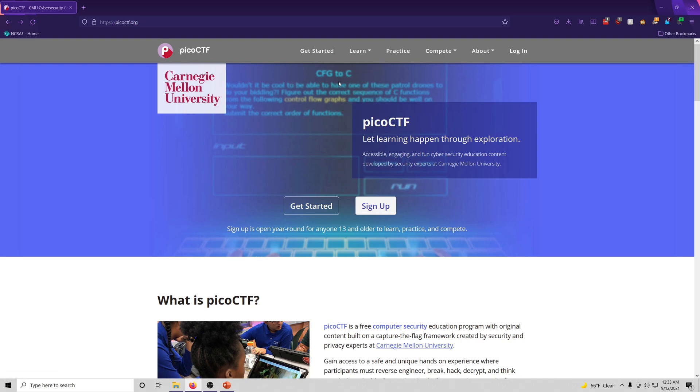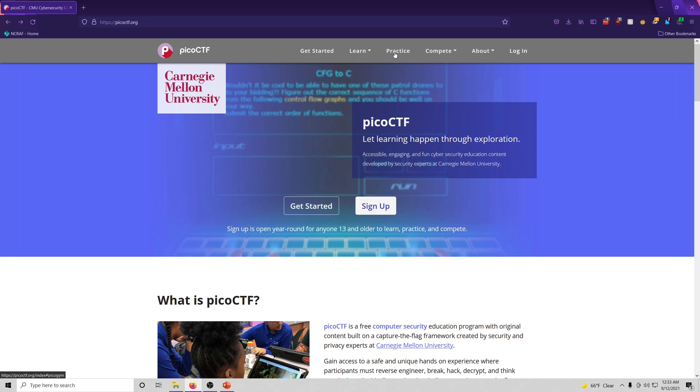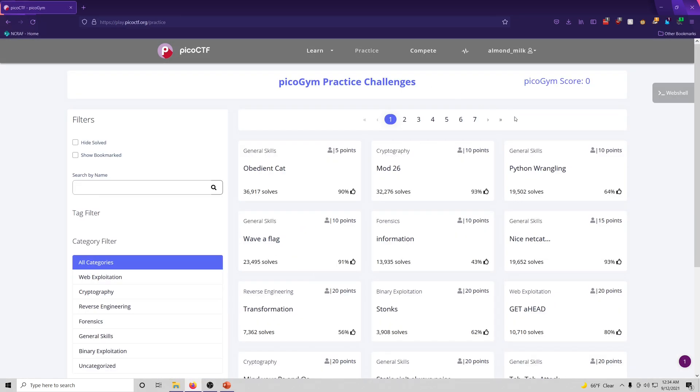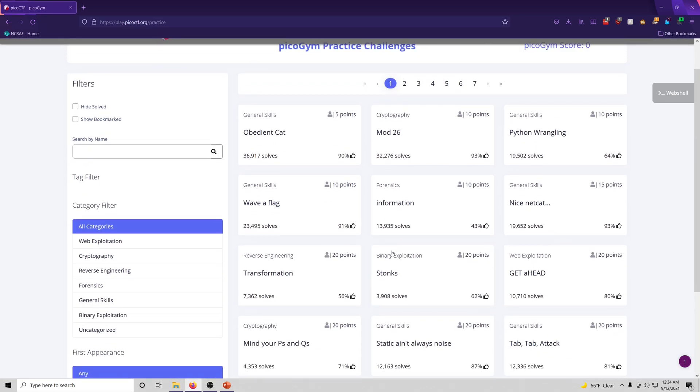But like I said, we're focused on this practice right here. And as you can see, the PICO gym is right here. And these are all the challenges from past CTFs that they've hosted here.